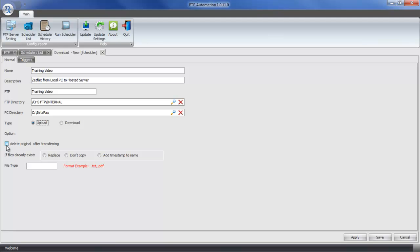Next, we have a few options. Do we want to delete the original file after it's done transferring? If we don't do this, it's going to continue to transfer this file every single time the task runs. So this is generally the option that you do want to select. Next, if the file already exists on the server, do we want to replace the file, ignore the file,